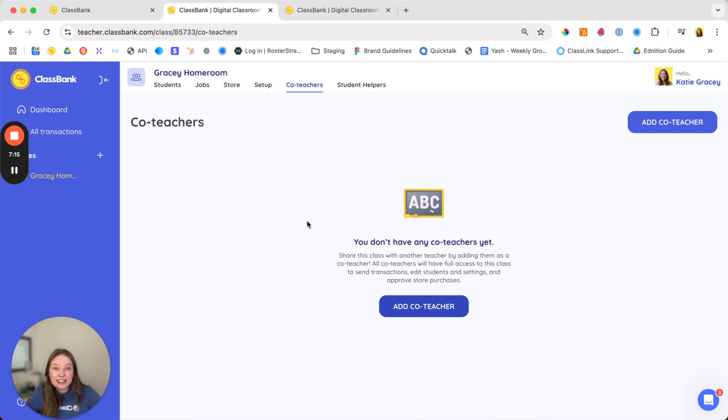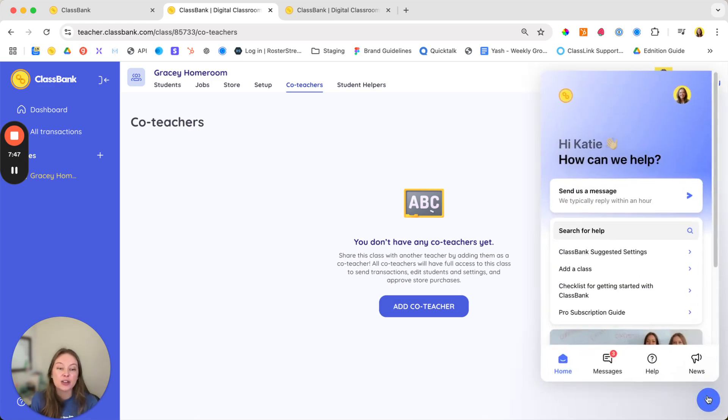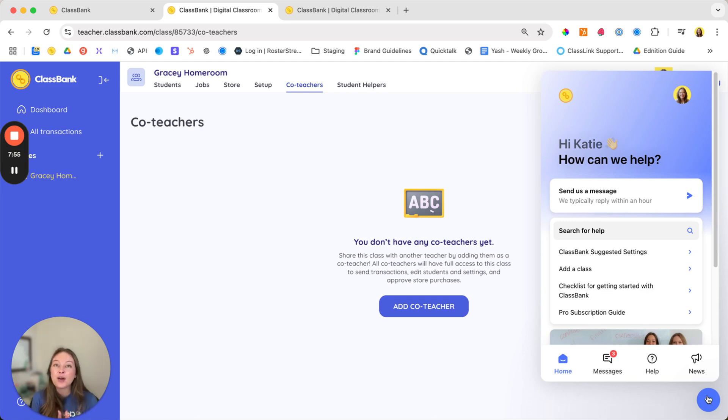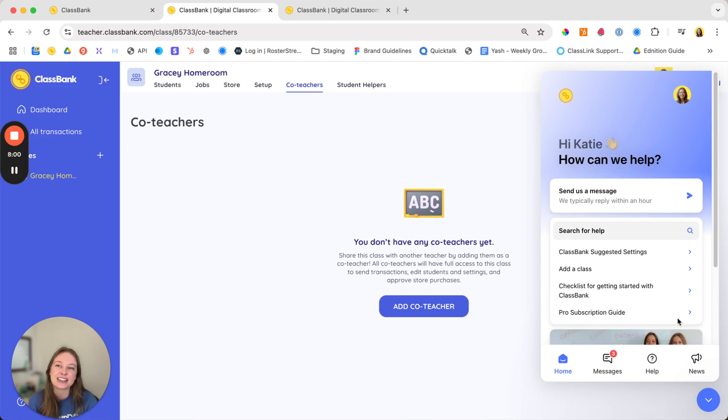So now your account is all set up. If you have any questions or feedback use the chat in the lower right hand corner to reach out to us. We'd love to hear how you're using ClassBank in your classroom. Thank you so much for your time and welcome again to ClassBank. We are so excited to help your students build the skills they need to succeed inside and outside of the classroom.